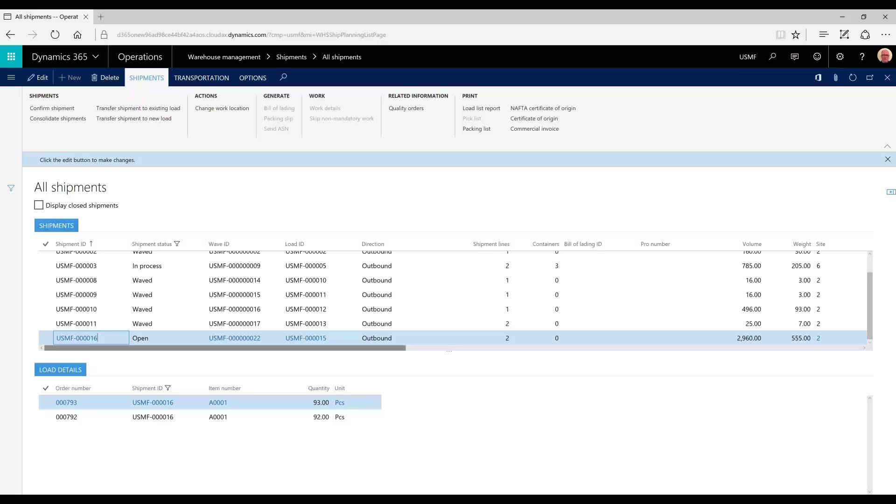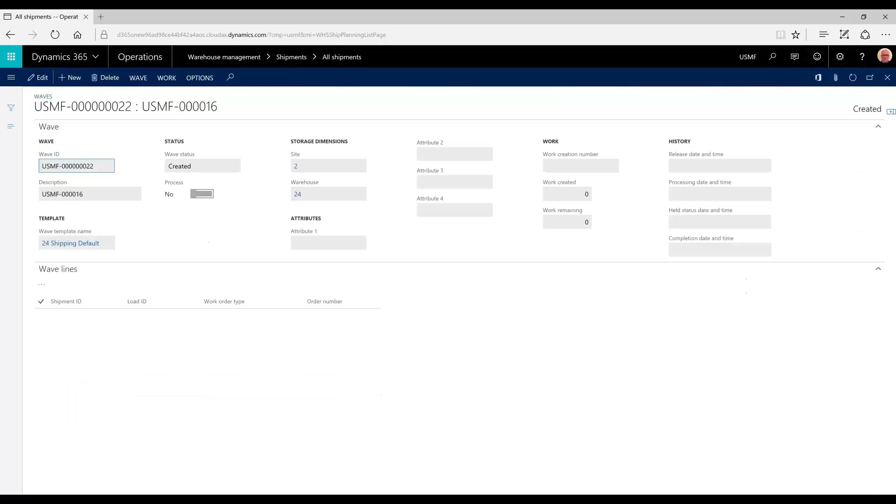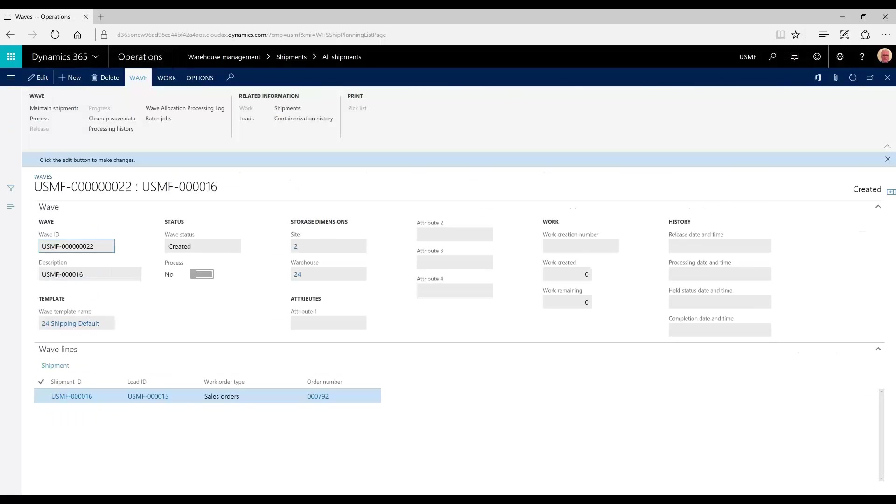Now we can see that our shipment ID 16 is part of load 15 and has a wave of 22. The wave has been created, but no work has been created because the wave has not been processed or released.